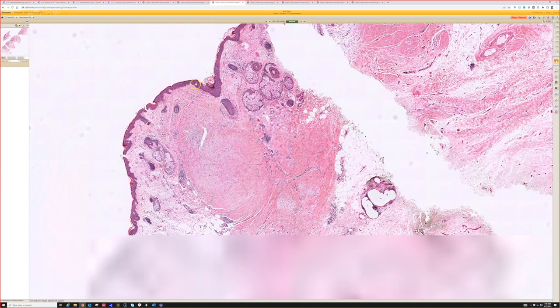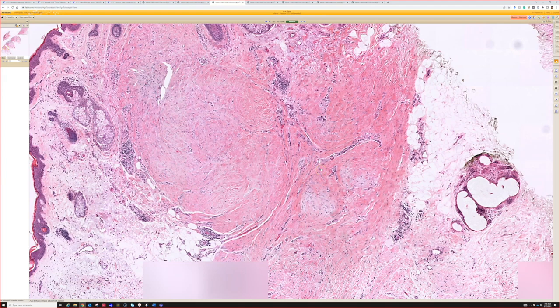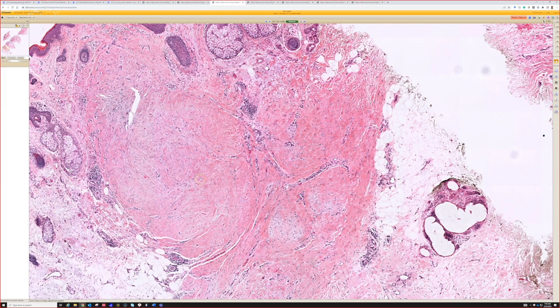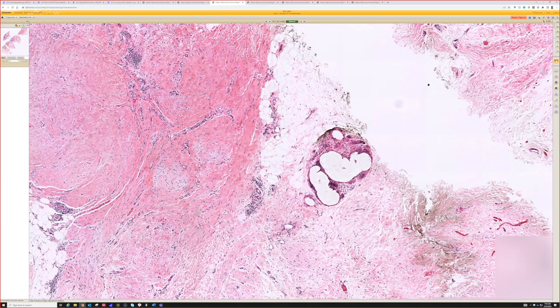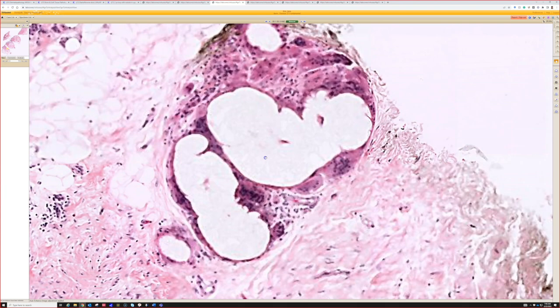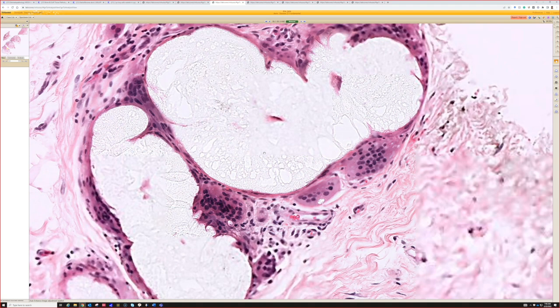Scars depending on their age can sometimes have a little bit of a bluish myxoid or edematous background — a younger scar particularly tends to have that as it's closer to granulation tissue. There's also a little tiny focus of something else here — a little incidental finding.